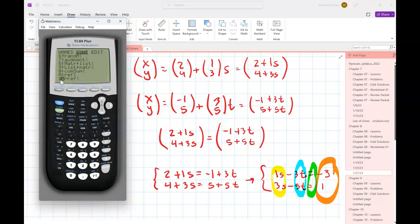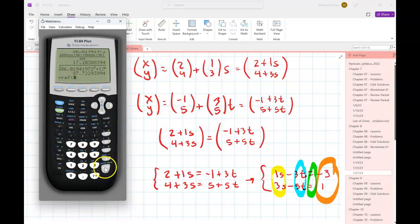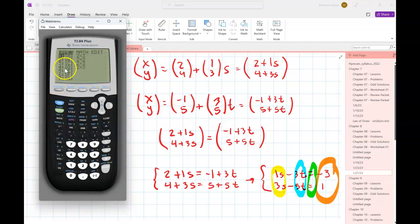Select RREF, apply it to matrix A by going back to the matrix NAMES tab and selecting matrix A, then close the parenthesis and press ENTER. The resulting matrix tells me the solution to my system.